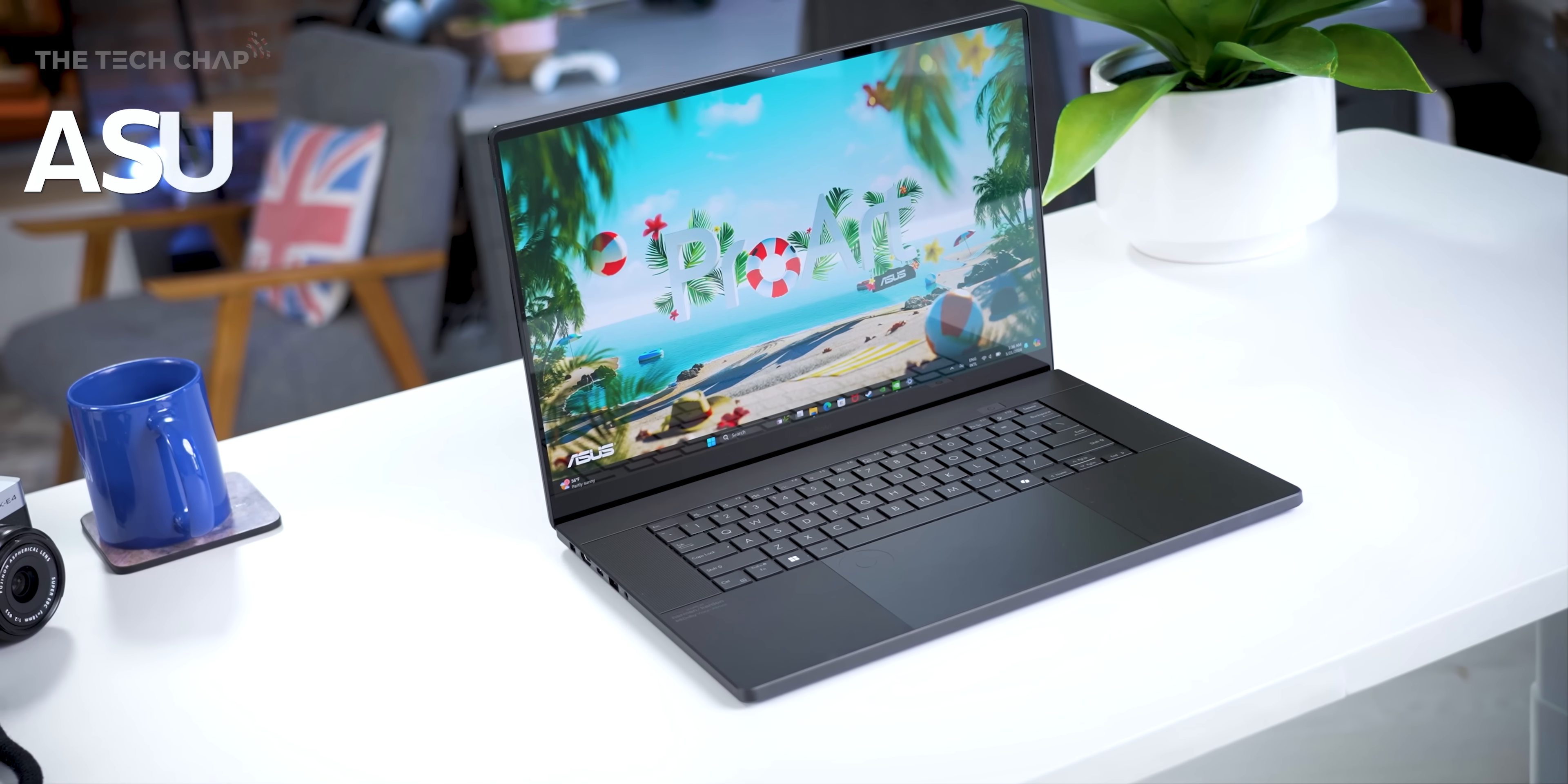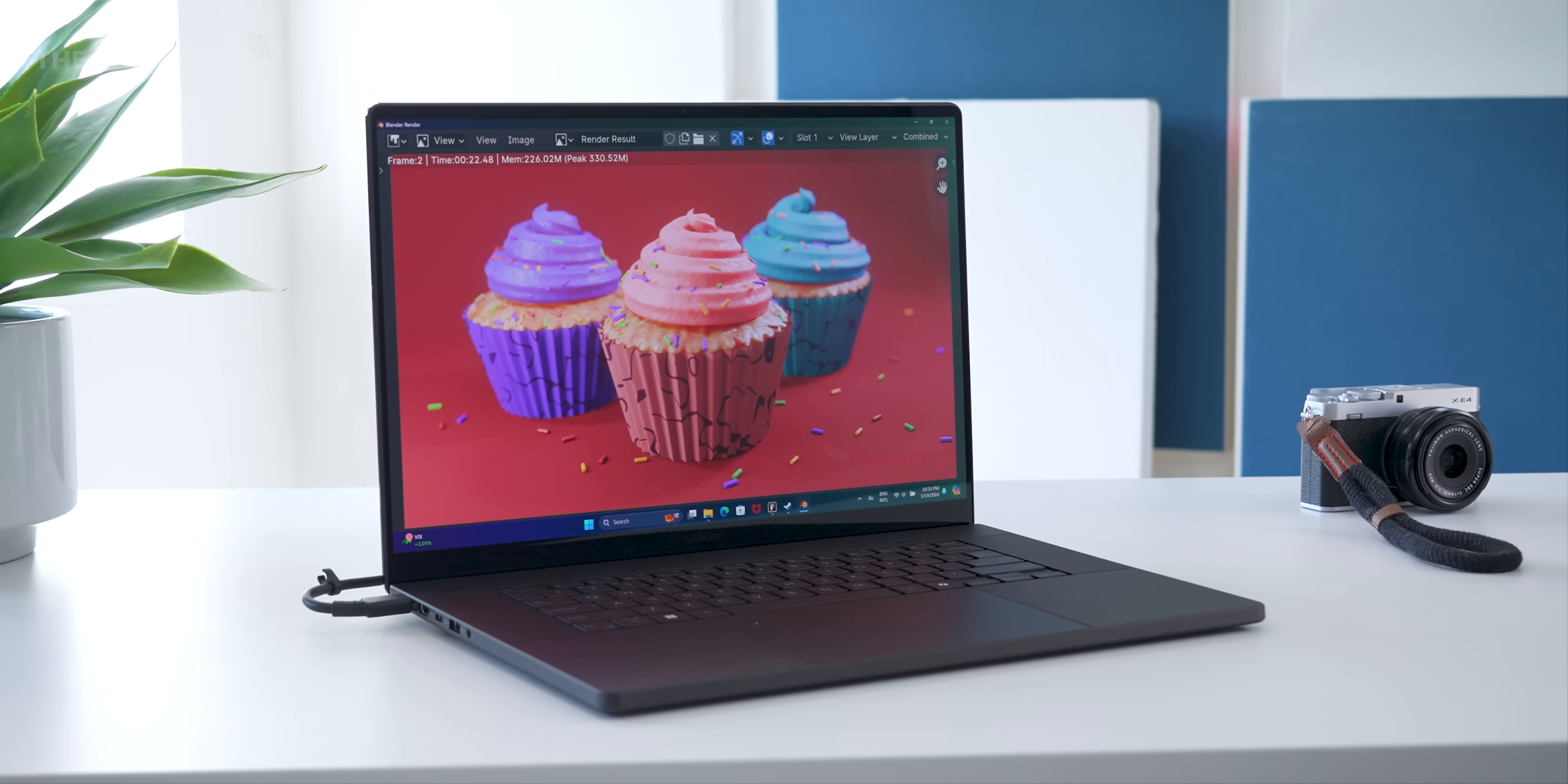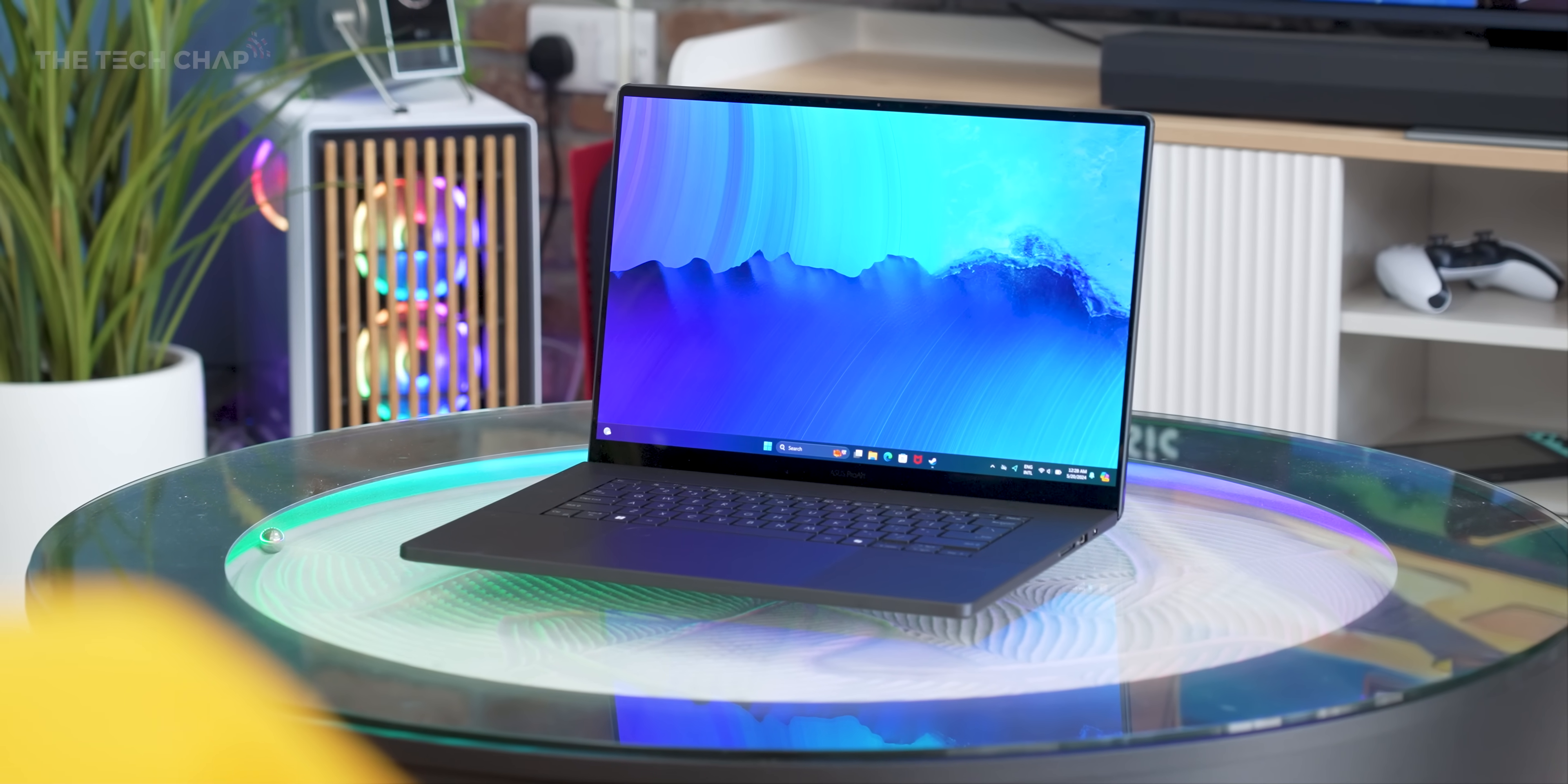The brand new Asus ProArt P16. Now this is being announced at Computex in Taiwan, where I will be next week as you're watching this. And actually a big thank you to Asus for sending this out a little bit early for me to have a play with.